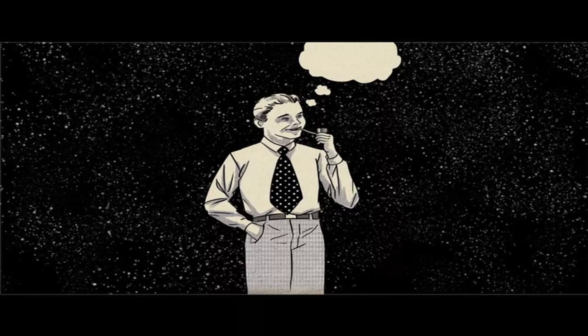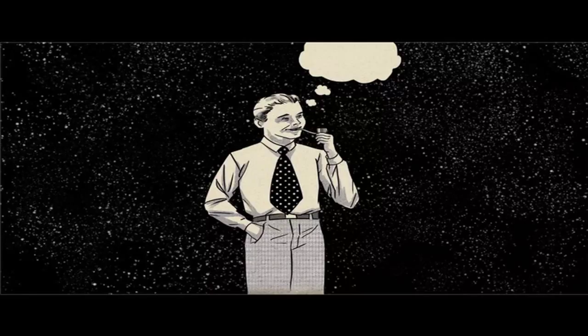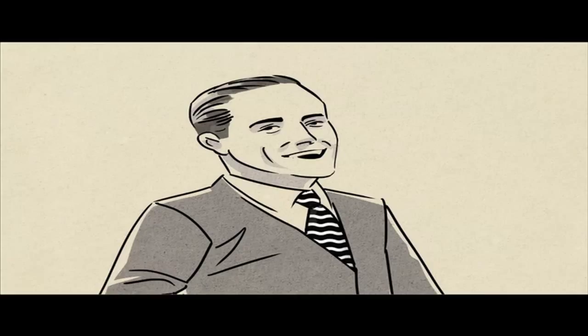And finally, if you begin to wonder if your choices are actually meaningful, and whether you'll ever make a significant contribution to the world, just remember that in the vast infiniteness of space, your thoughts and problems are materially insignificant. And the feeling should subside.